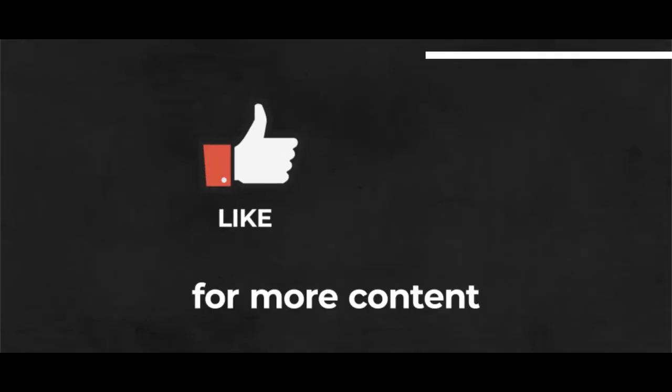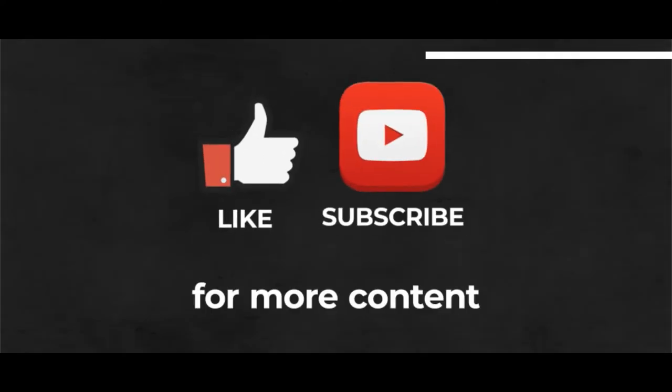I hope this tutorial was helpful today. Remember to give this video a thumbs up and subscribe to this channel for more Illustrator and Photoshop tips.